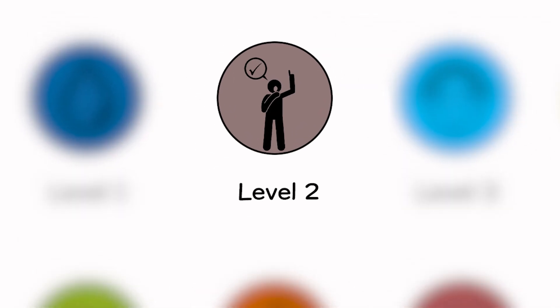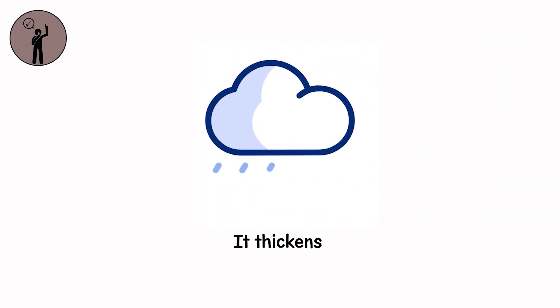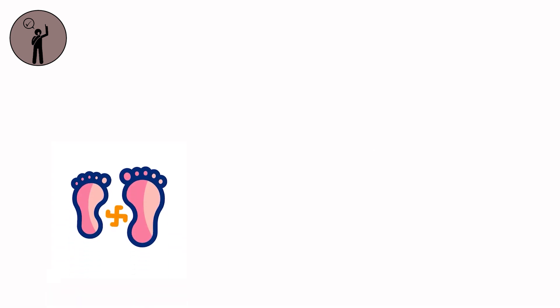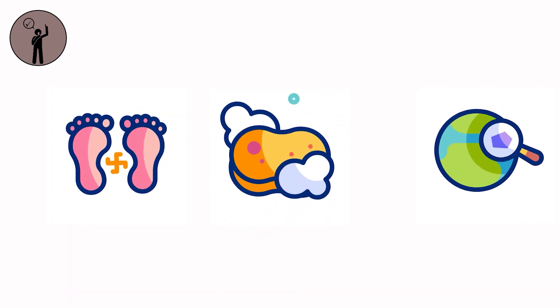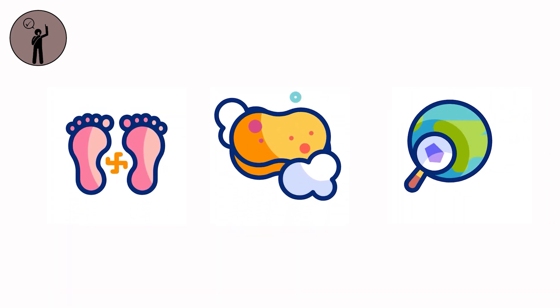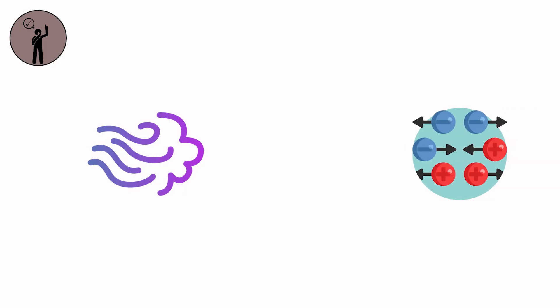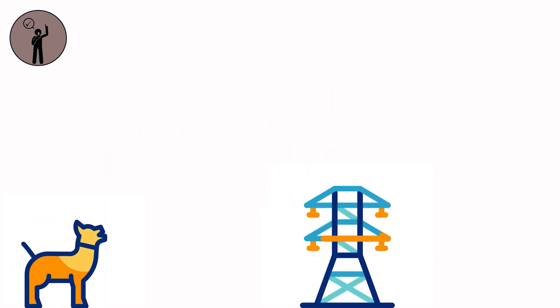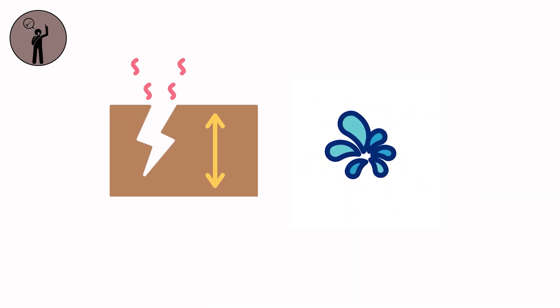Level 2. The rain doesn't stop. It thickens. Drains choke on leaves. Soil liquefies. You feel it first underfoot. That sponge-like give when the ground forgets how to be solid. The air grows heavy. Charged with ions. Static whispers between raindrops. Power lines hiss. Dogs bark at nothing. Somewhere beneath the asphalt, water knocks.